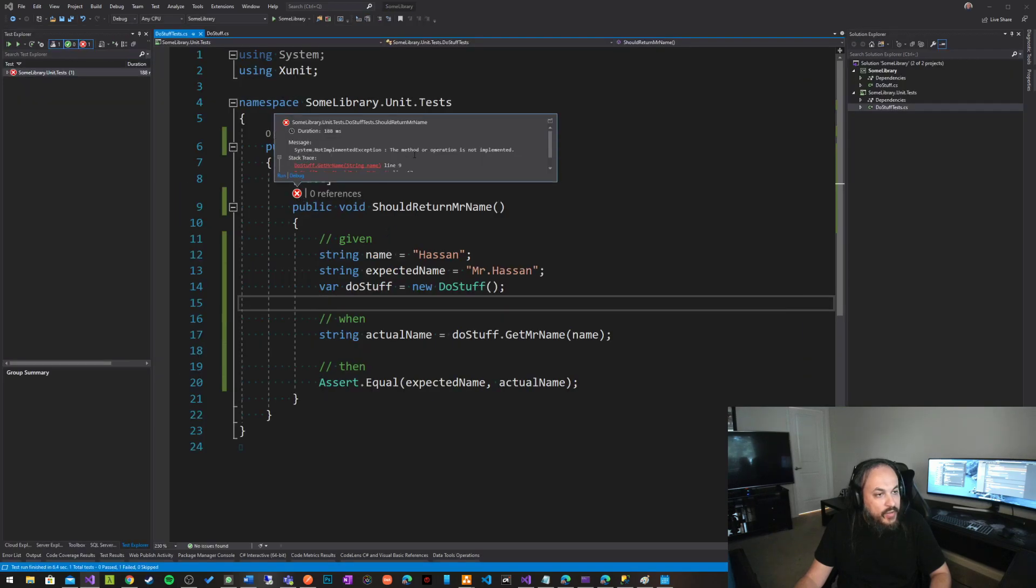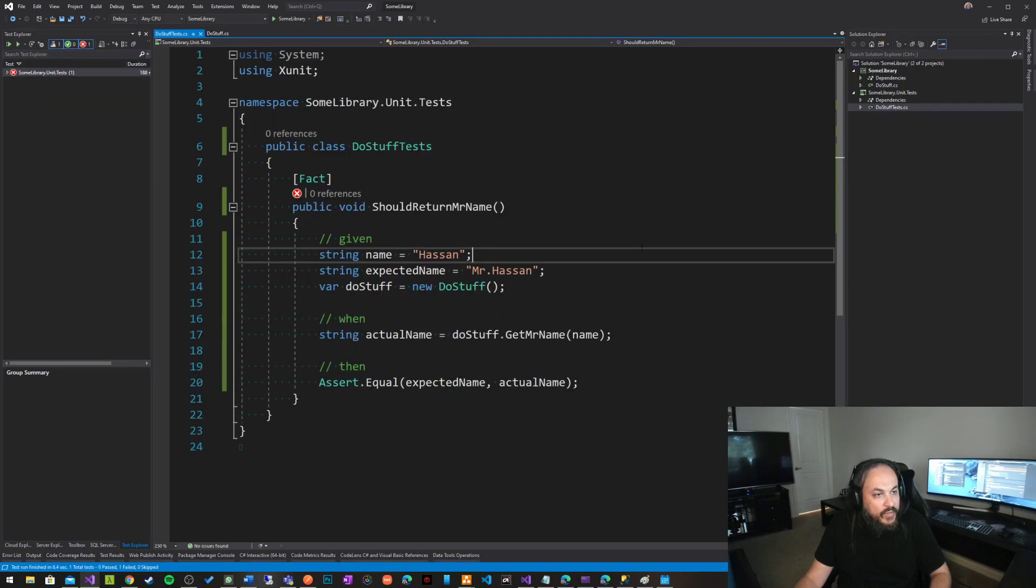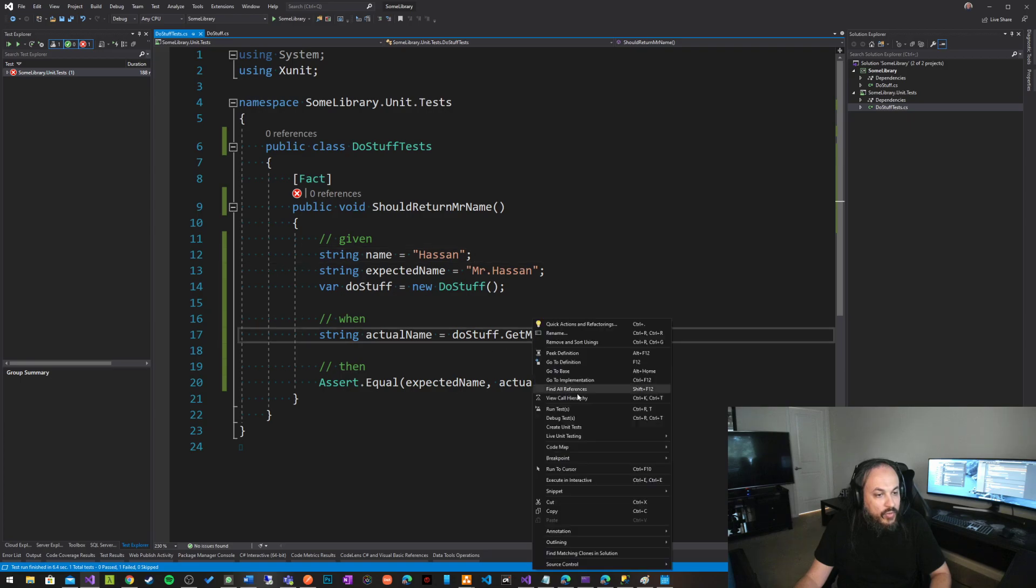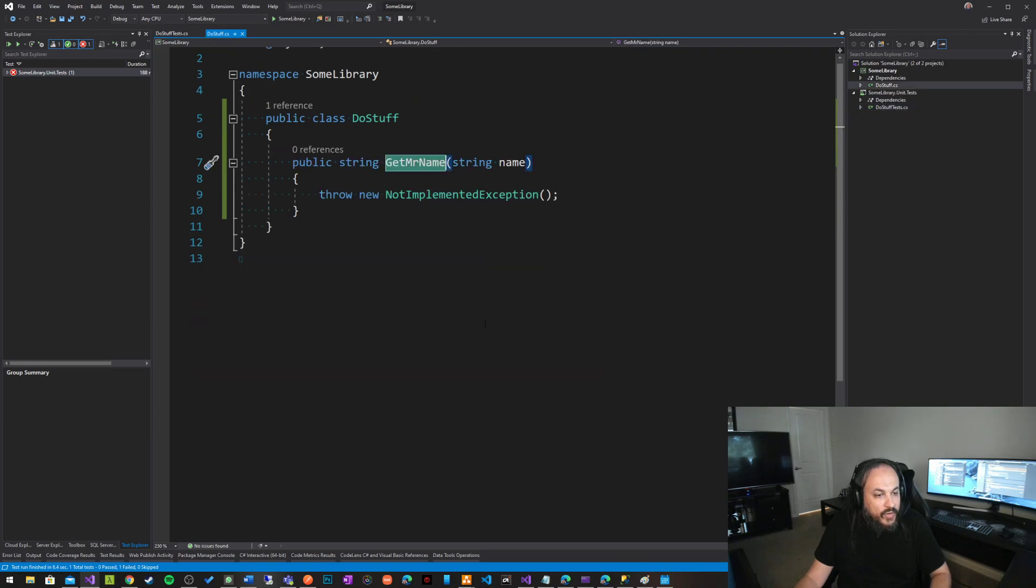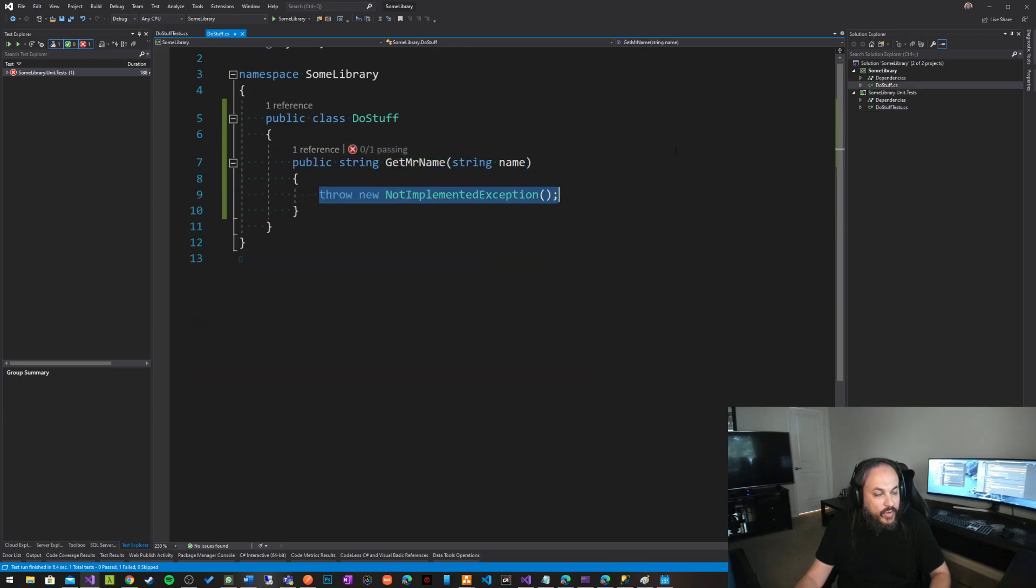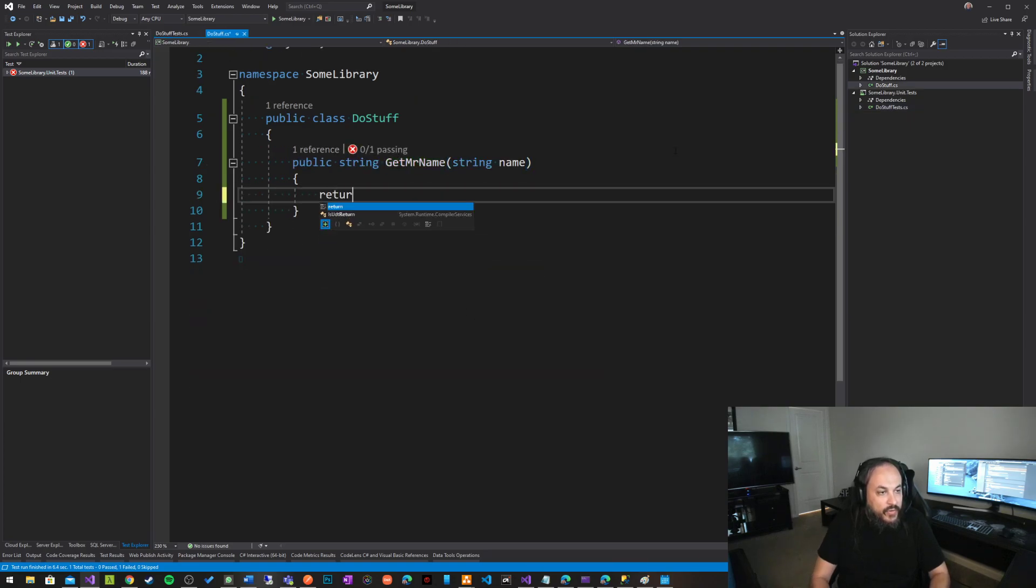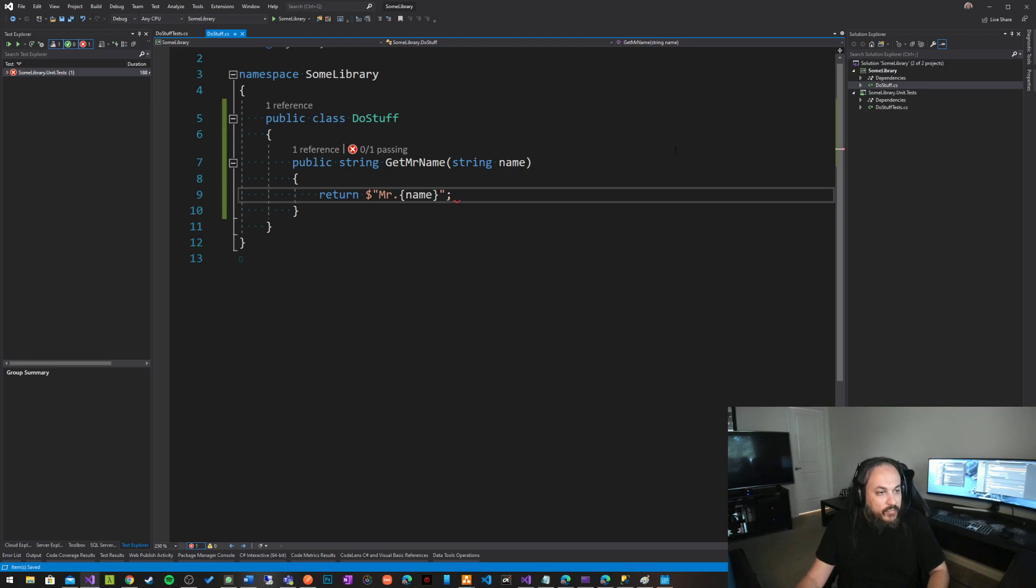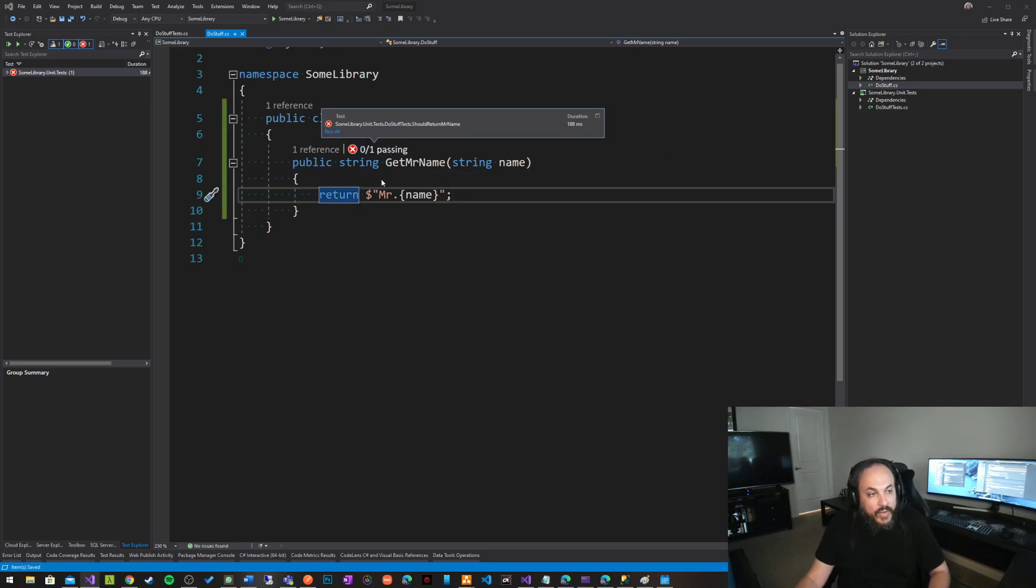So it's basically saying I expected that this guy blew up. Let's go to get Mr. name and just fix it. So I'm gonna go here and say return interpolation Mr. name, just like that, very simple thing.